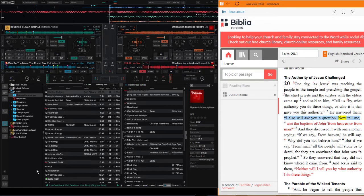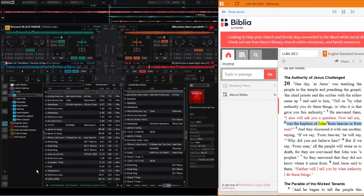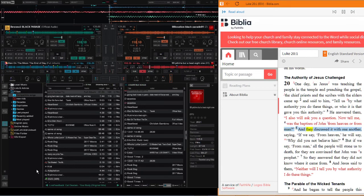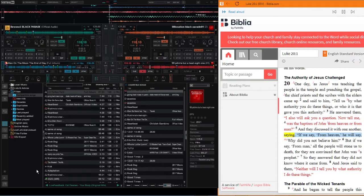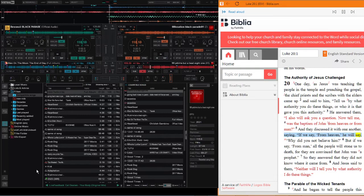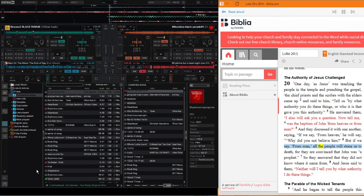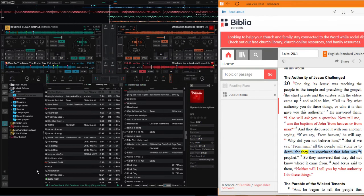He answered them, I also will ask you a question. Now tell me, was the baptism of John from heaven or from man? And they discussed it with one another saying, if we say from heaven, he will say, why did you not believe him?